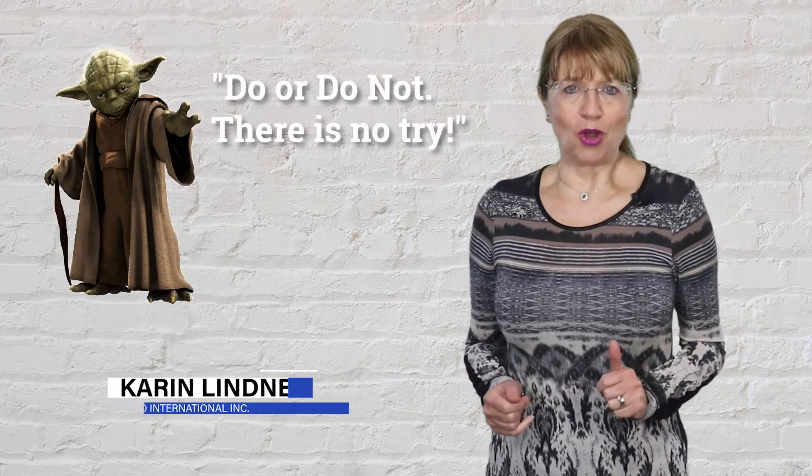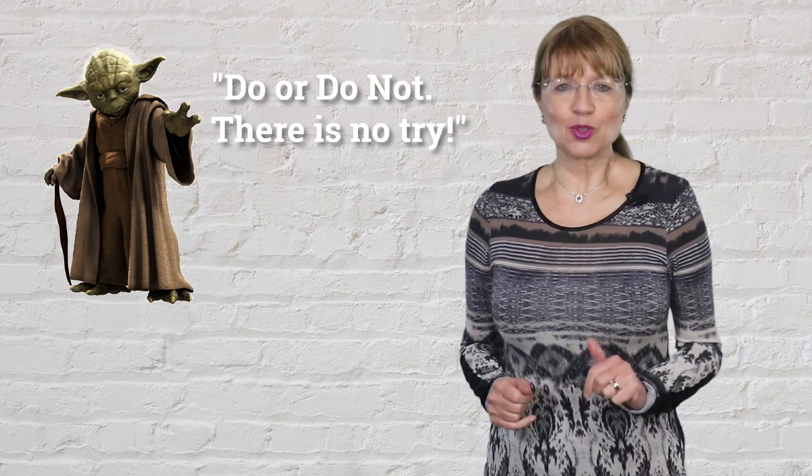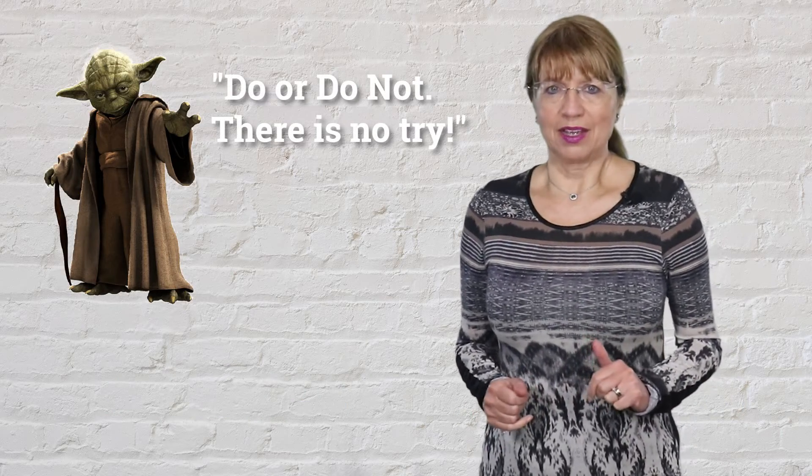Hello, I'm sure you know the famous Yoda quote: do or do not, there is no try.